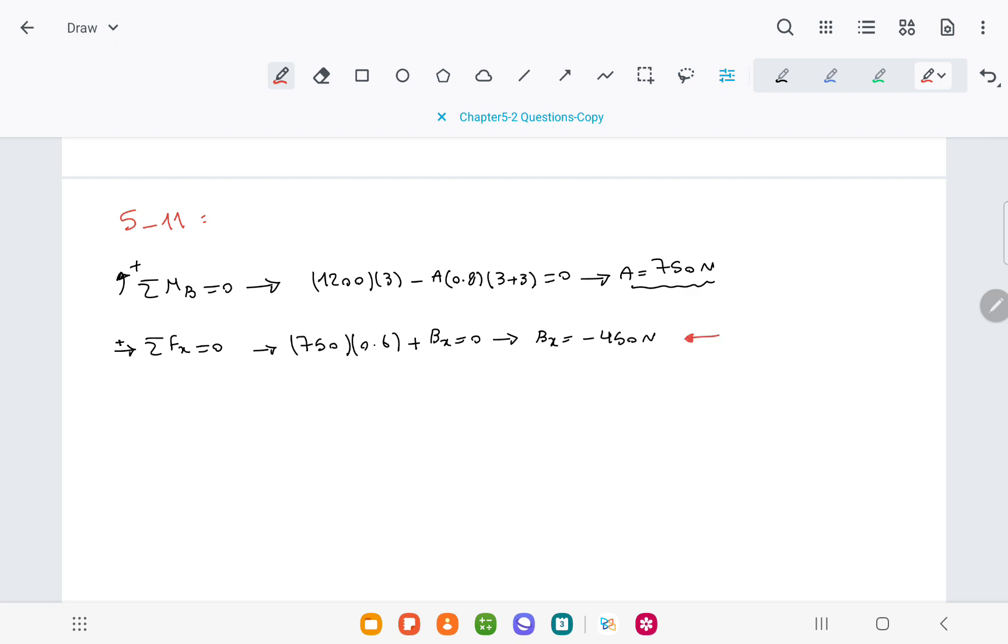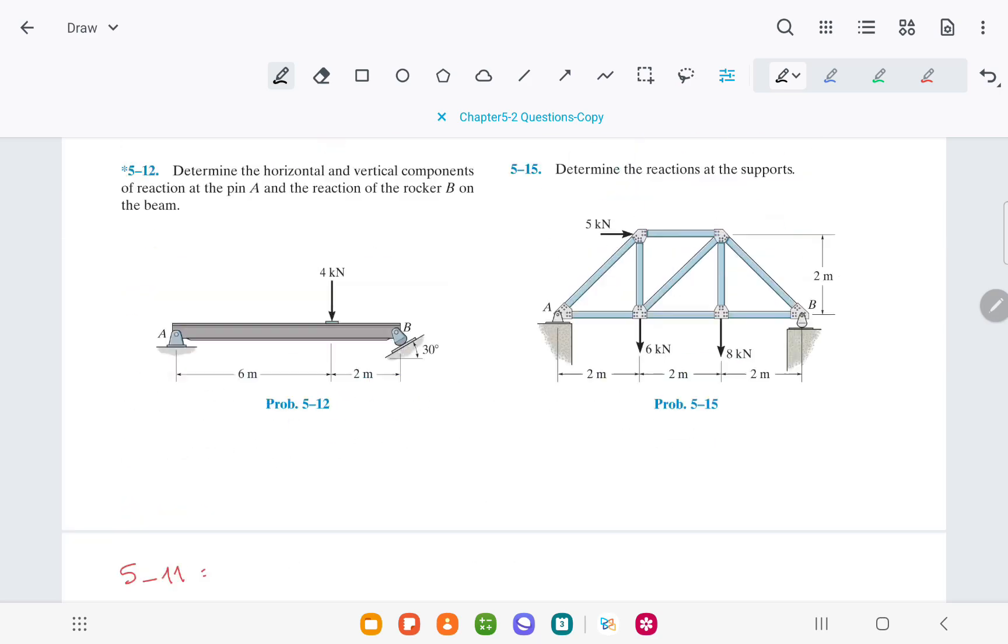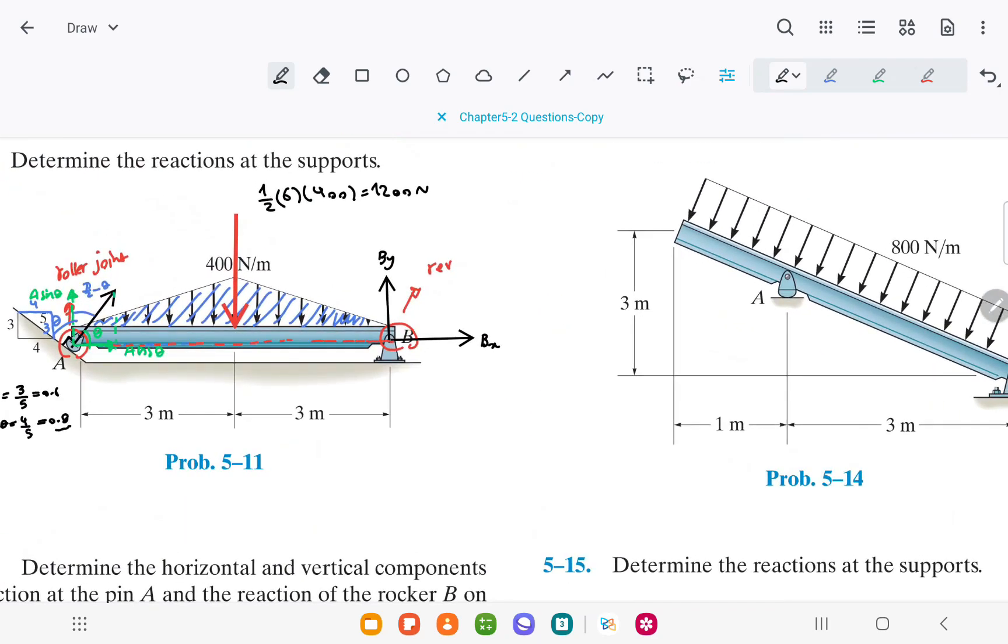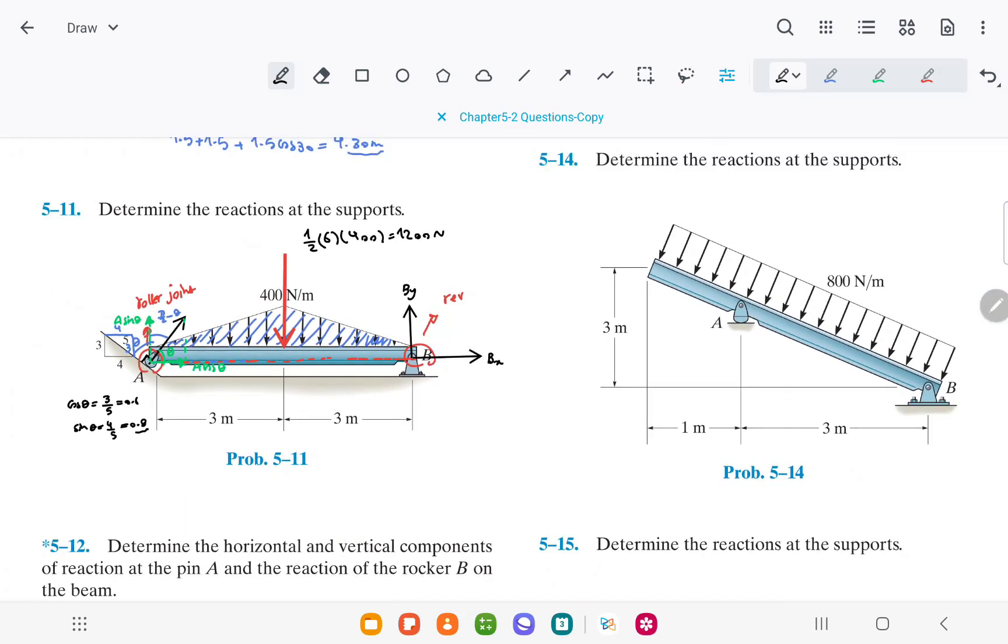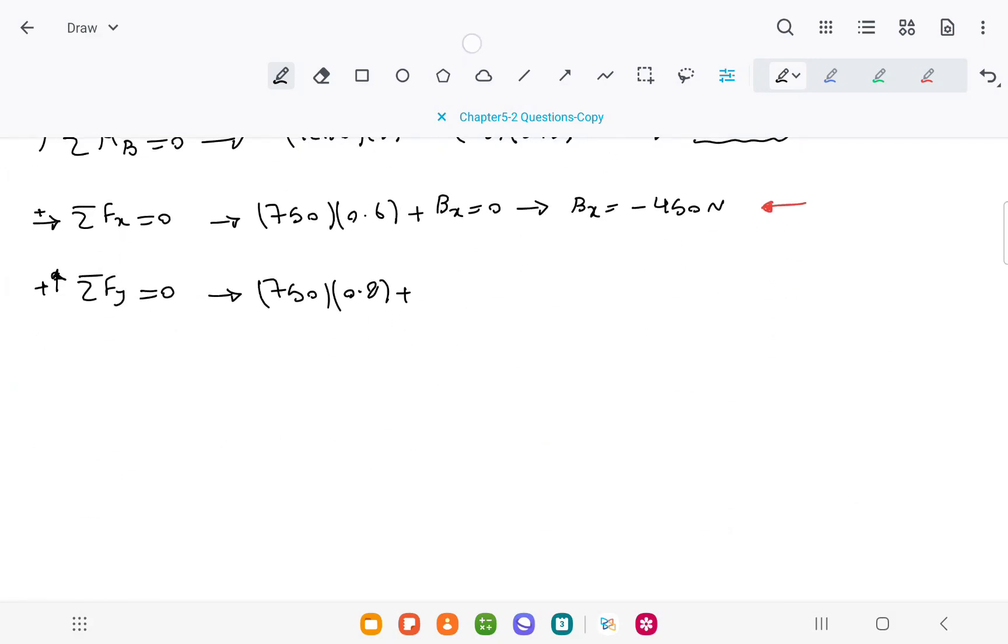And from sigma Fy, positive direction upward, equal to 0, we have A times sine theta, which is 750 times 0.8, plus By, minus 1200 equal to 0. From this equation, we can find By, which is 600 N and upward. Thank you for your attention.